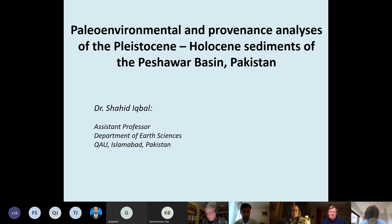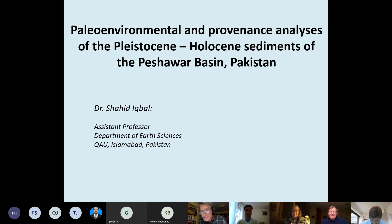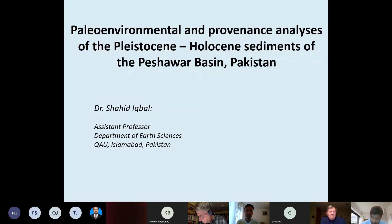Thank you, Bob, for your nice introduction. Good morning, good evening — good midnight to everyone and colleagues all around the world. Thanks for being here and for giving me the opportunity to present my ideas on the subject of the Pleistocene-Holocene situation in the Peshawar Basin. In today's talk, I'll discuss paleoenvironmental analysis and provenance analysis of the Pleistocene-Holocene sediments in the Peshawar Basin, Pakistan.